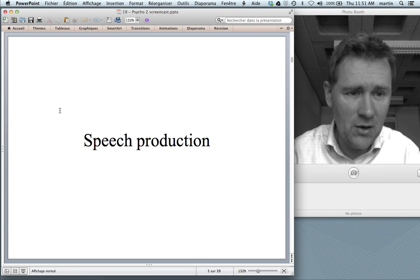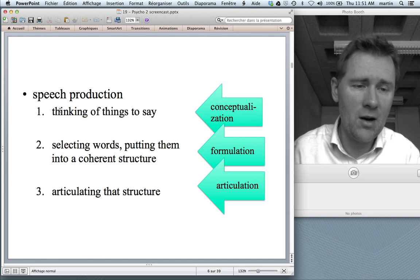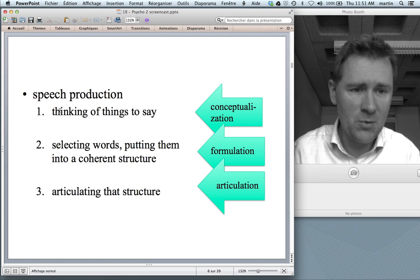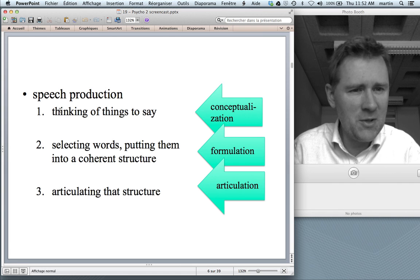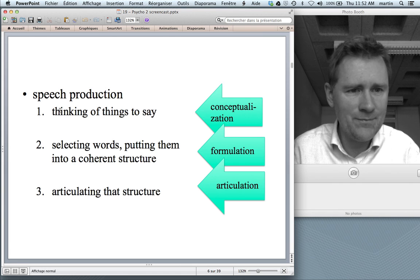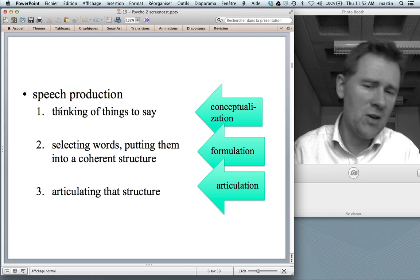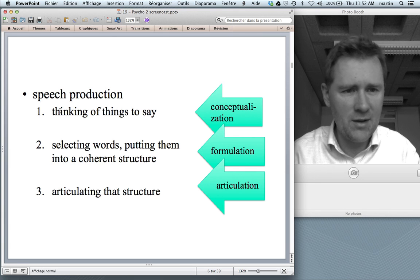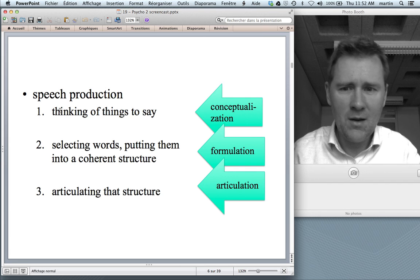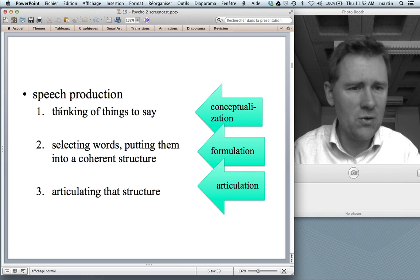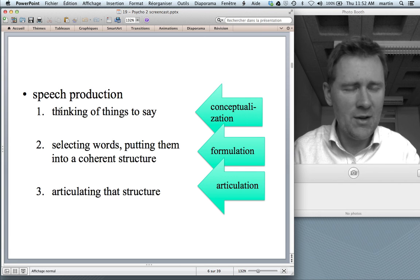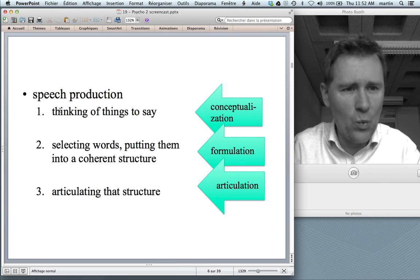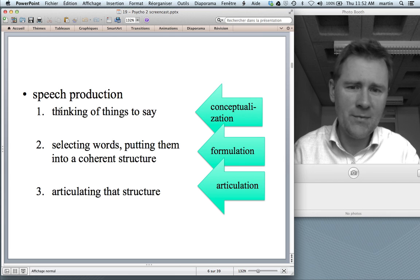Let's talk about speech production. I want to single out three processes that are of central importance with regard to speech production. The first process is called conceptualization — how do speakers think of things to say? Second is the process of formulation — how do speakers select words that match those concepts? How do they put those words into a coherent structure? In short, how do they do linguistic, grammatical stuff with the idea that they have formed?